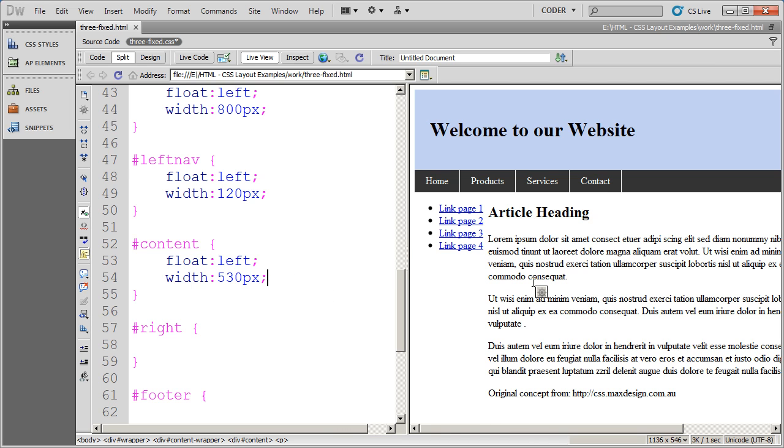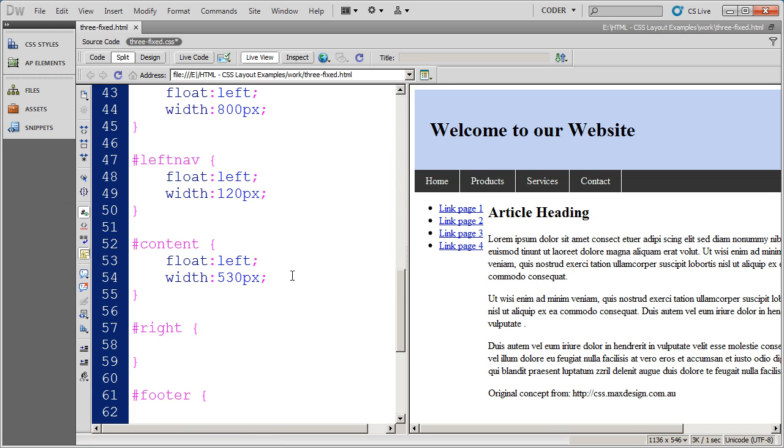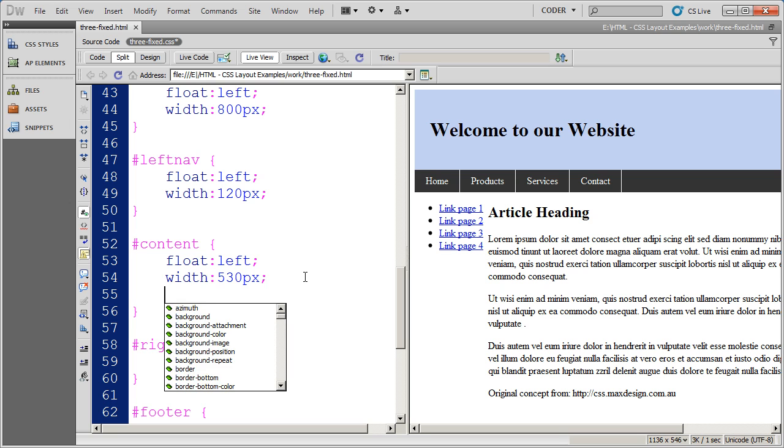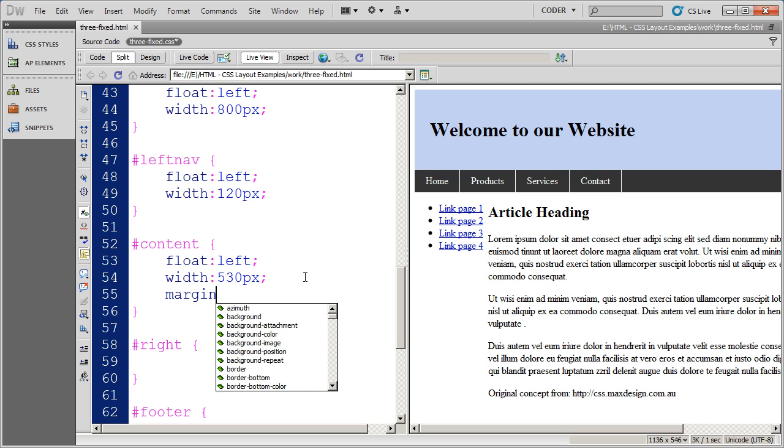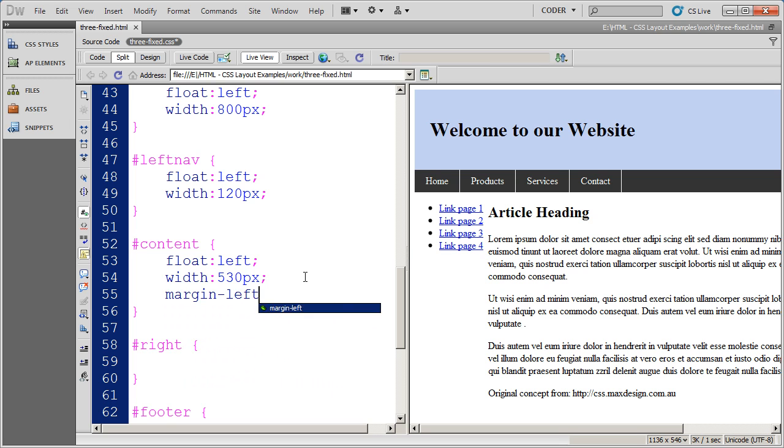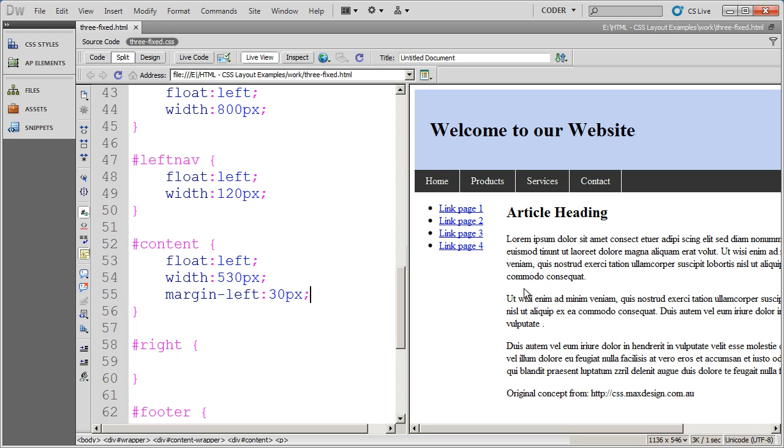Now I'm going to put some margin and padding on this. The first thing I'm going to do is margin left and put a value of 30 pixels in. When I click over, you'll see that moved it away from my left hand sidebar. So now I've got room to work.